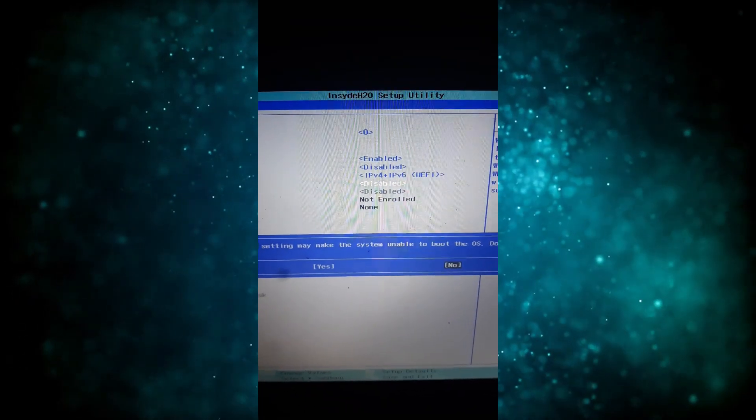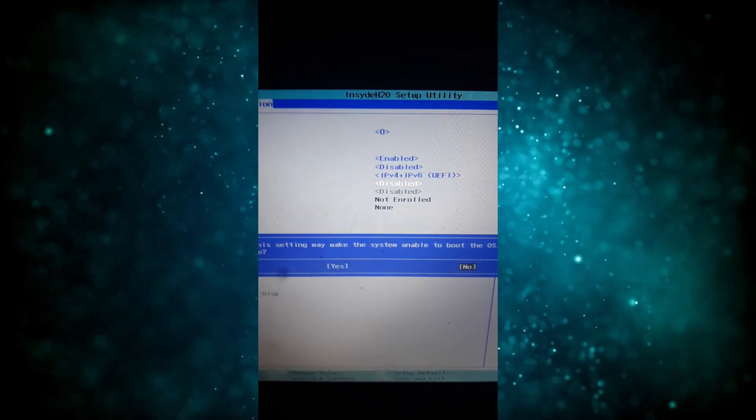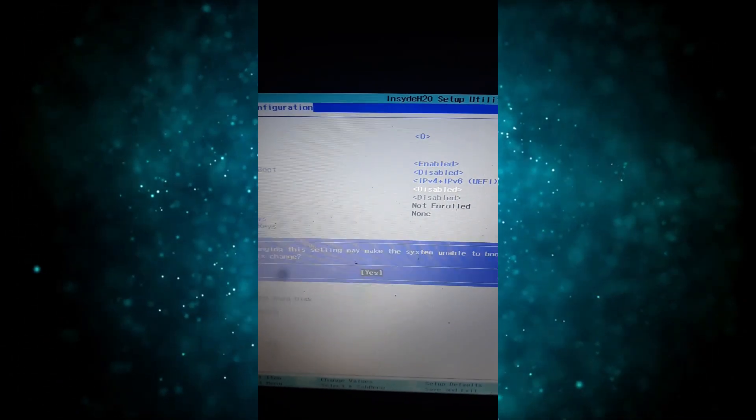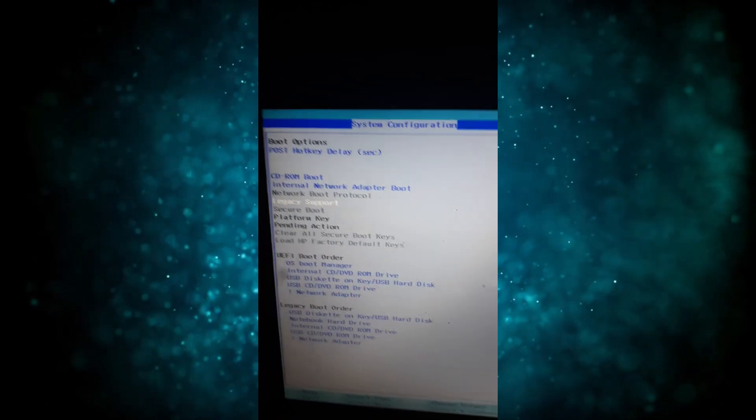You get this option: No and Yes. No is currently being selected. You use the left arrow key to select yes. After selecting yes, you click enter. So we see now legacy support is enabled.